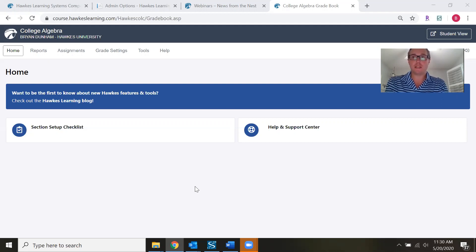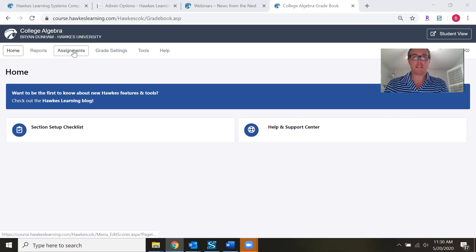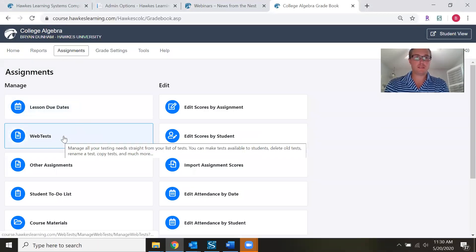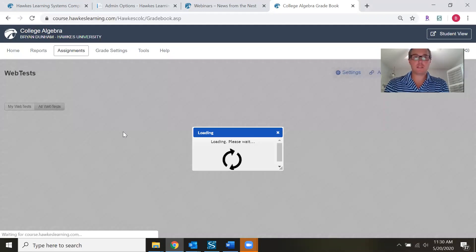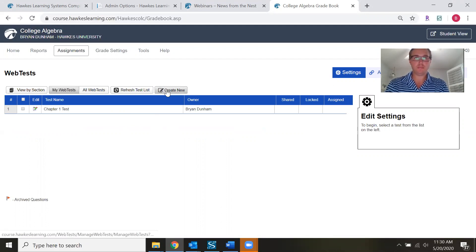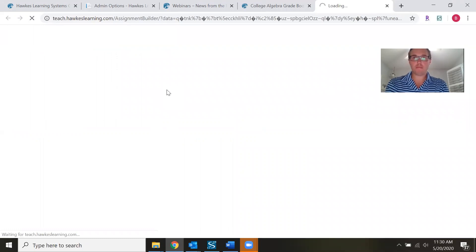Once you log into your gradebook, you're going to want to go to the Assignments tab and click on Web Tests. Once in Web Tests, you'll see any tests you've already created in the past, but if you want to create a brand new web test, you can click on Create New.